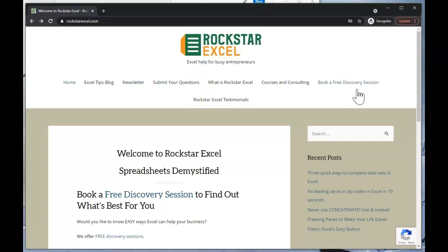We offer done-for-you solutions as well as one-on-one training and small group classes. Once again, I'm Steve Friedman with Rockstar Excel. Please send me your questions on how I can help make you an Excel Rockstar.